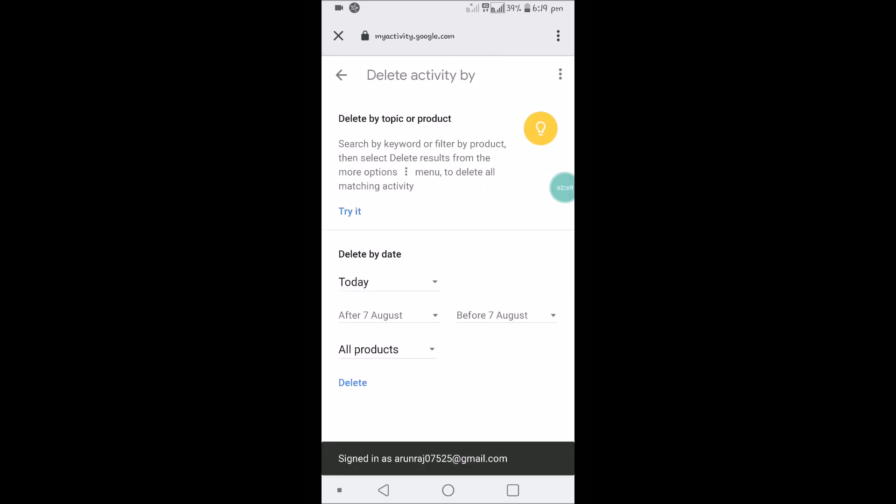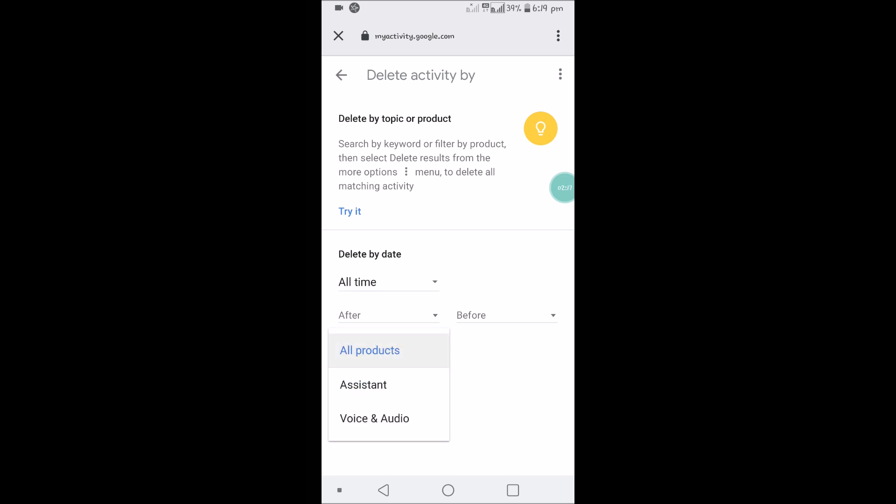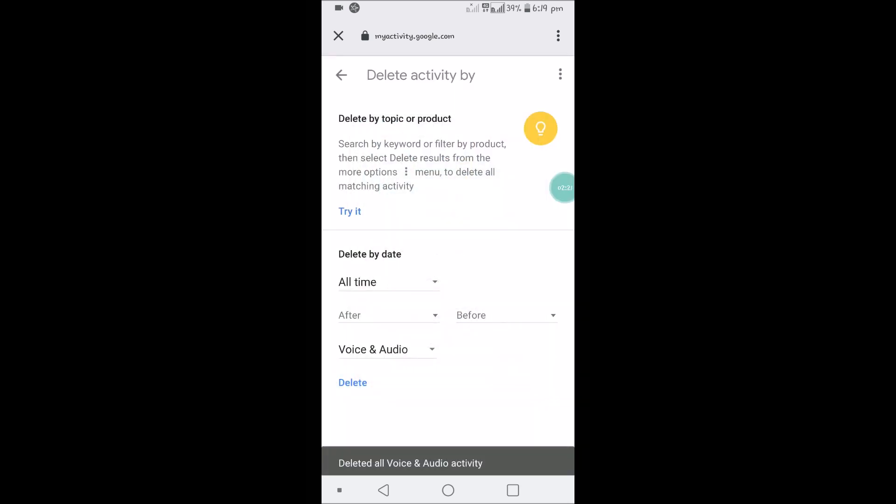Now we are deleting the voice search in Google Assistant. I want to delete from All Time, and I want to delete Voice and Audio data only. Click on Delete and confirm. Now we have deleted